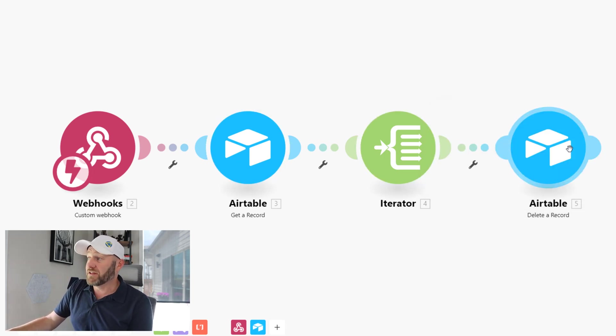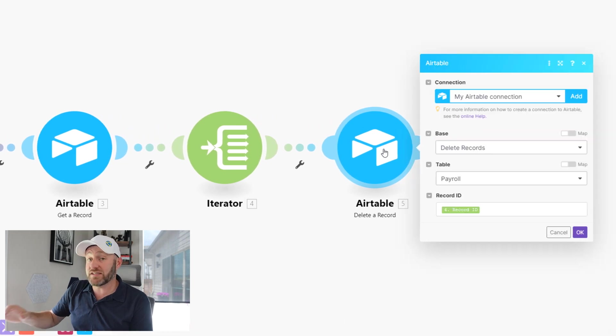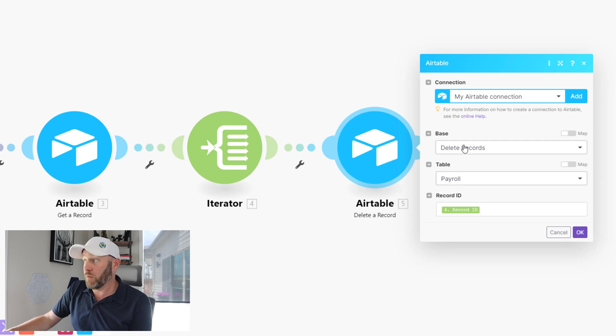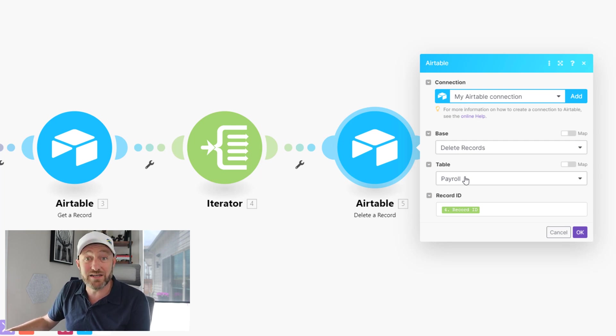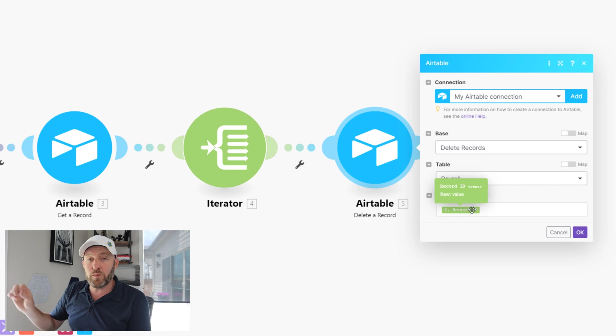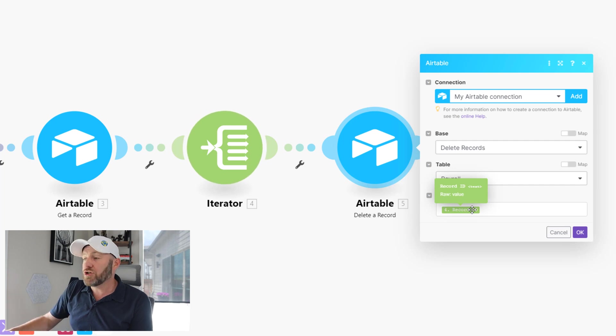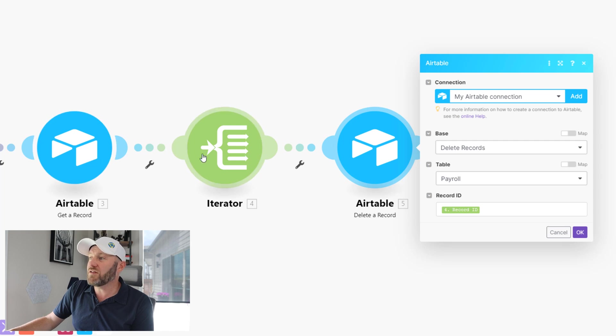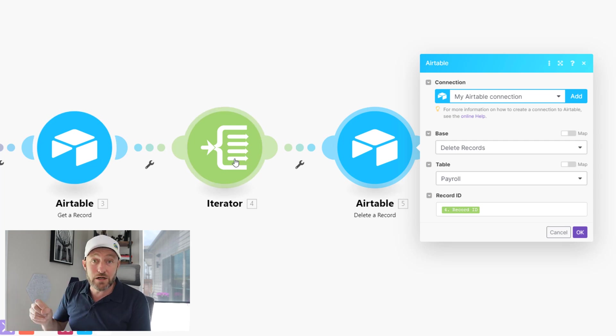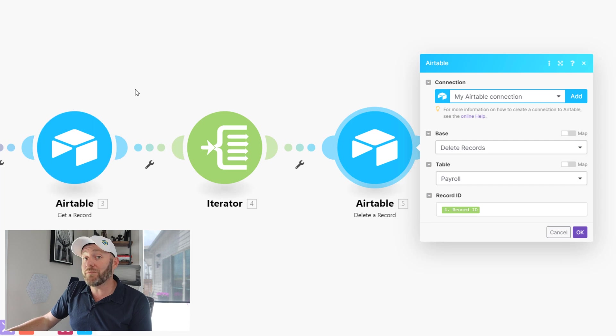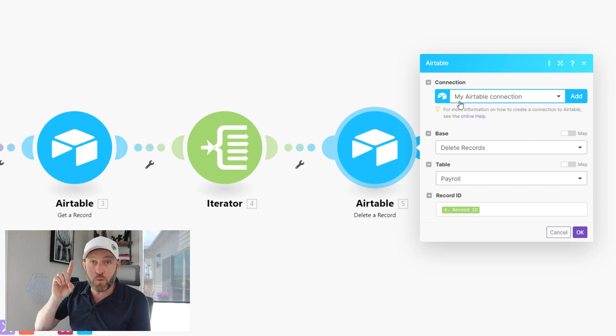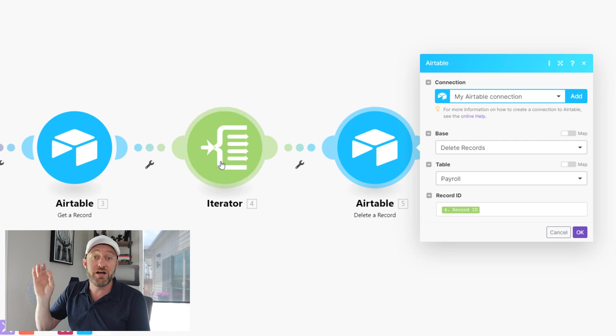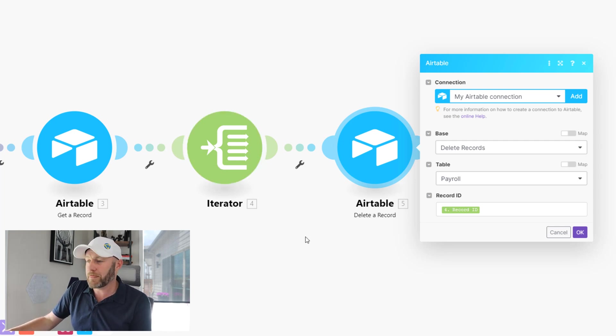So the last part here is to add this step into Make, simply delete a record. And all it's going to ask us is, what base am I looking for that in and what table does that record live in? And then we need to use the record ID. Don't use the record ID that came out of this particular step here, use the record ID that we are iterating on out of the iterator. Otherwise, you might have an array here. And this will only delete one record at a time. And that's why we need to make sure to use the iterator value. That's how we set this up. Let's go ahead and take it out for a spin.